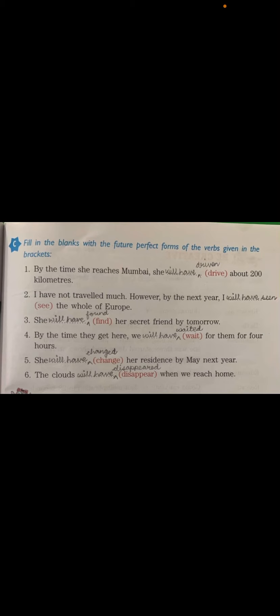Number four: 'By the time they get here, we will have waited for them for four hours' — third form of 'wait' is 'waited.' Number five: 'She will have changed her residence by May next year' — third form of 'change' is 'changed.' Number six: 'The clouds will have disappeared when we reach home' — third form of 'disappear' is 'disappeared.'